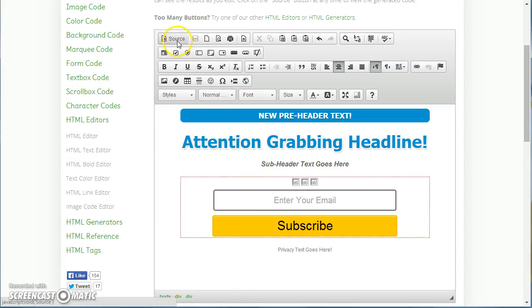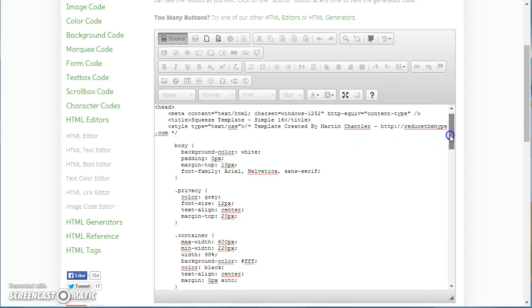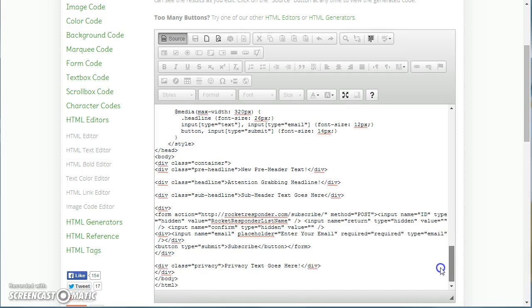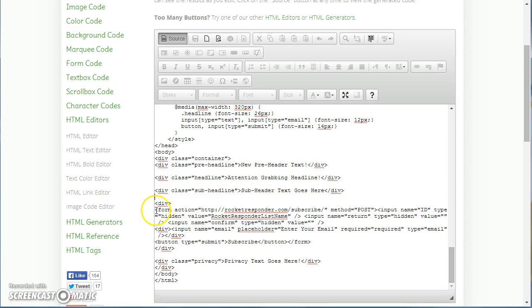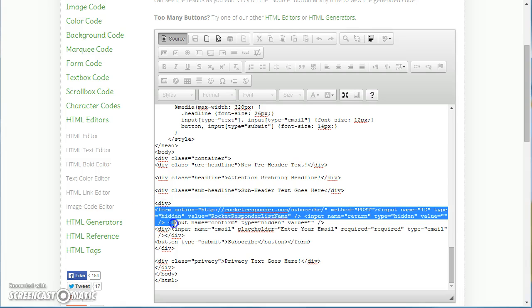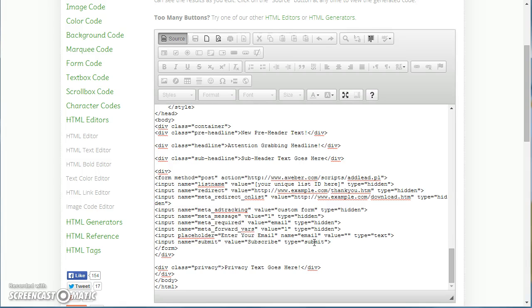Now go back to source, scroll down to the bottom and you will see you have form here. Have form and then go all the way to the other form tag where it closes. Now just press Control V to paste in your form code from your autoresponder.